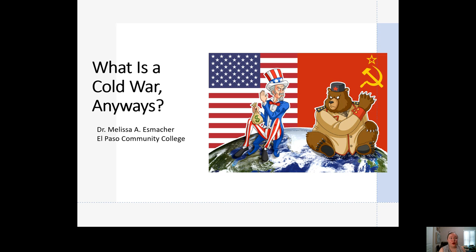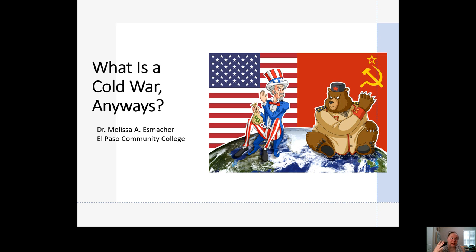Good morning, afternoon, or evening — this is Dr. Esmacher. Today we're going to be talking about the Cold War, which is a really important time period in the second half of US history in History 1302. It's really important to the history of the 20th century and it's going to dominate US foreign policy for almost half a century.